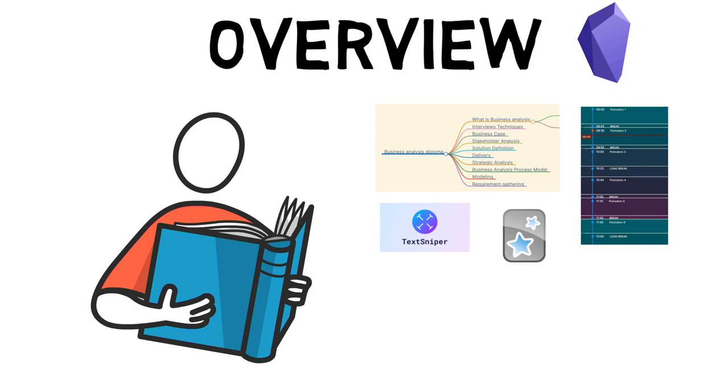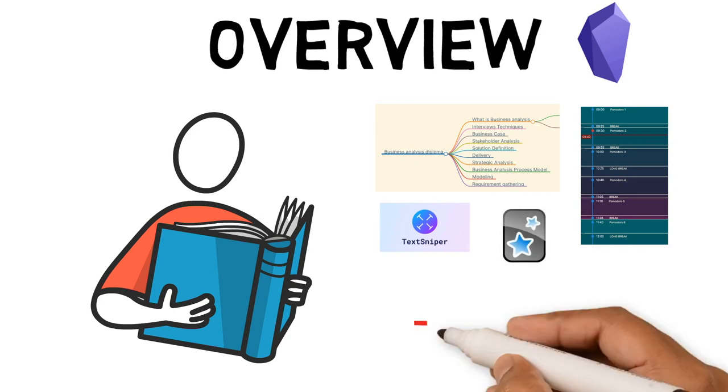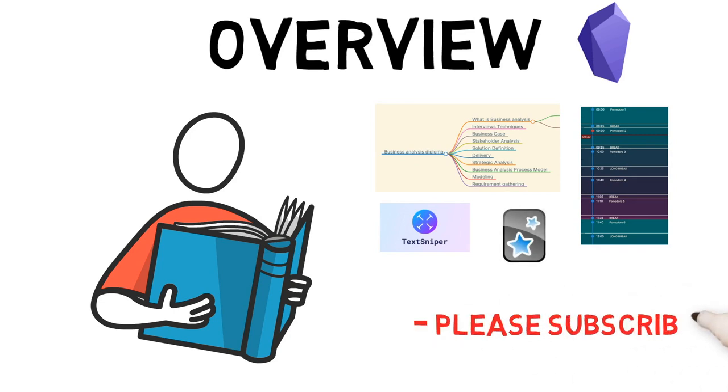Hopefully this workflow will help you create your own study workflow using Obsidian. If you're interested in more techniques, tools and hacks for your workflow, please subscribe to my channel.